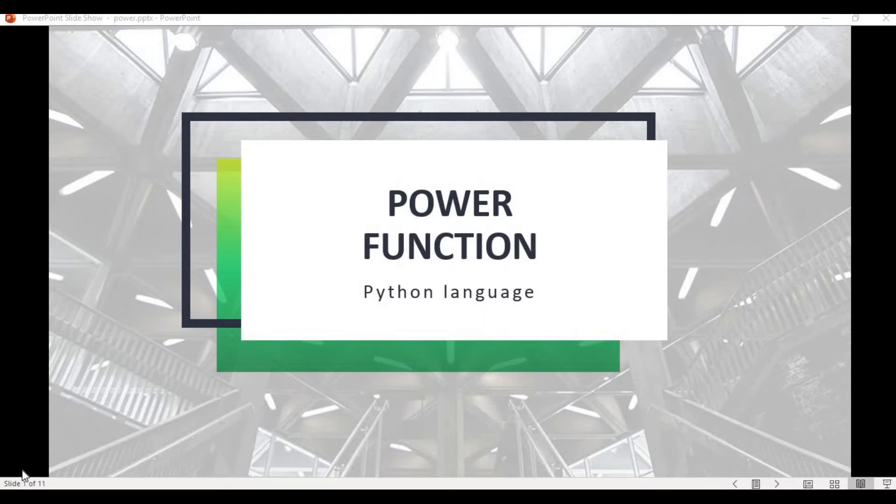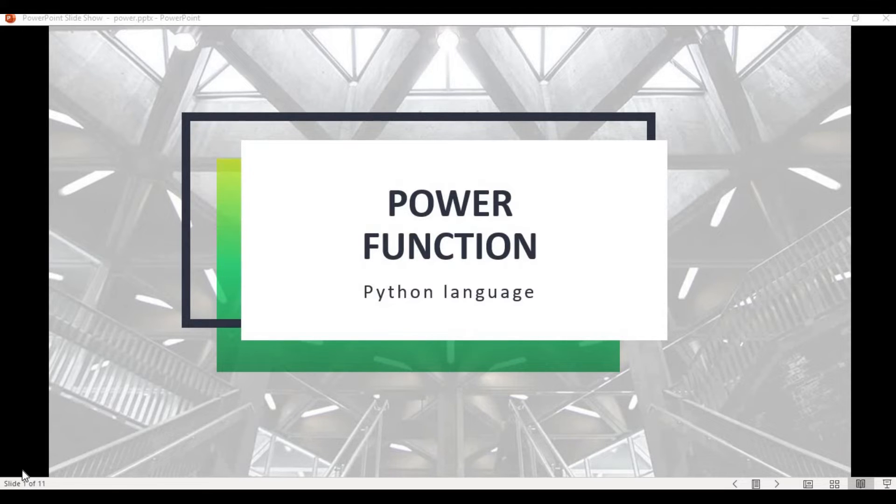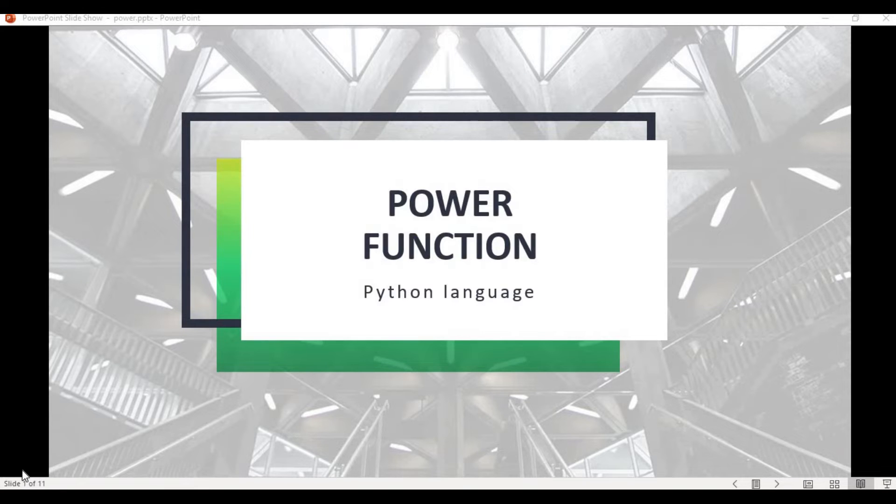What's up guys, assalamualaikum, welcome back to Smart Programmer. I hope you all are fine. Today I am back with a new video, and in this video we are going to discuss the power function in Python language.